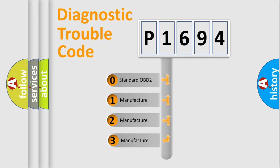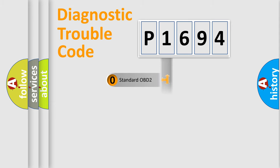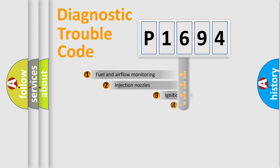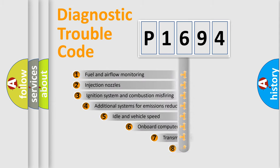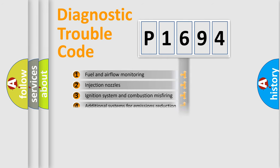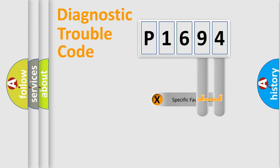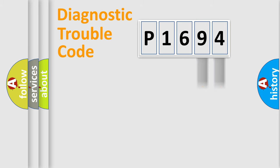If the second character is expressed as zero, it is a standardized error. In the case of numbers 1, 2, or 3, it is a car specific error. The third character specifies a subset of errors. The distribution shown is valid only for the standardized DTC code. Only the last two characters define the specific fault of the group.